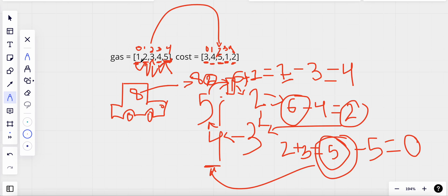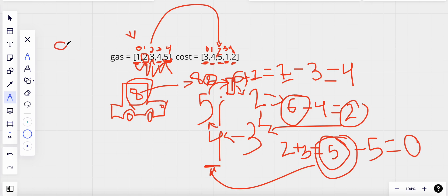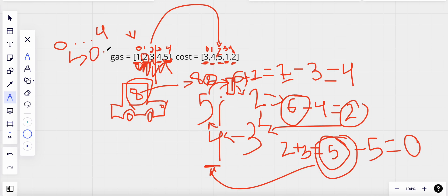We could solve this problem using a brute force approach with a for loop: start from one index, check if the amount in our tank is greater than or equal to the cost to reach the next station, move to the next station if yes, otherwise start from the next station. This repeated traversal means we start from each station and check all others, resulting in O(n²) time complexity.